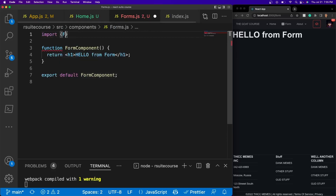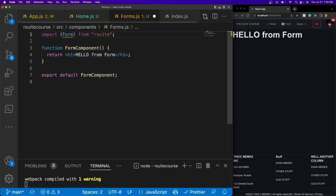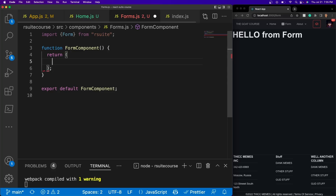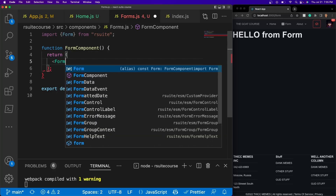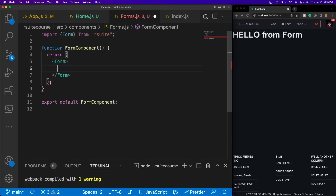I'm going to do import curly braces Form from rsuite. Now I'm going to get rid of this h1 tag — inside of here is where we're going to define our form. We're going to be making a simple contact form, so I'll do Form. Inside of here we're going to define groups. If you think about a regular contact form, you have certain areas: full name, email address, age, what you're contacting the user for, and a button.